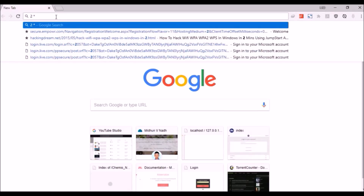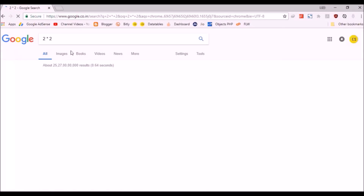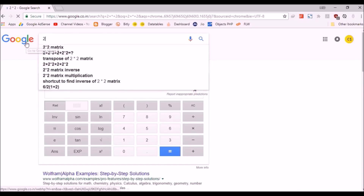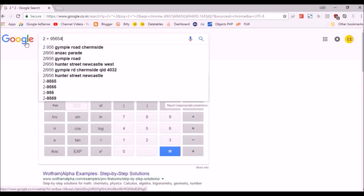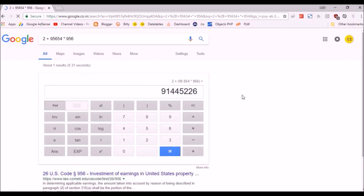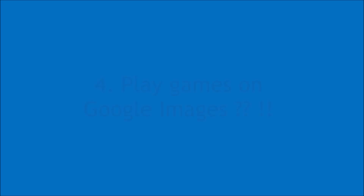Let's try a number like 2 plus 2 or 2 times 2 in Google. You'll get 4. Whatever it is, Google gives you the right answer — it works as a calculator.